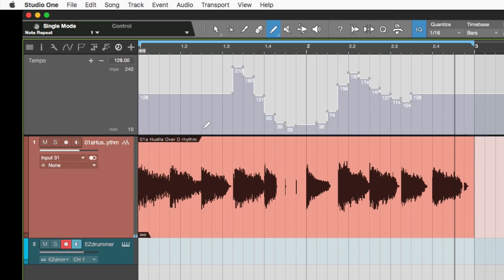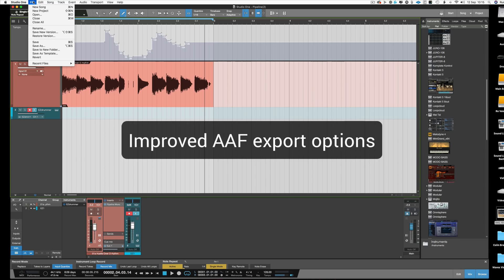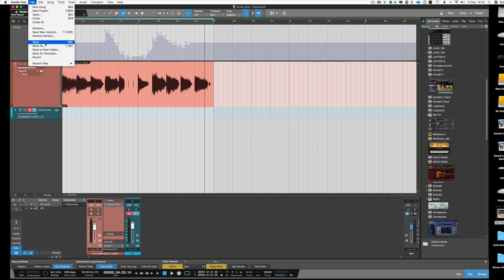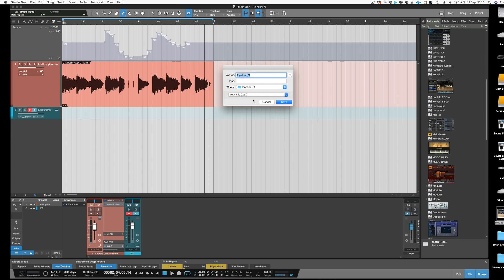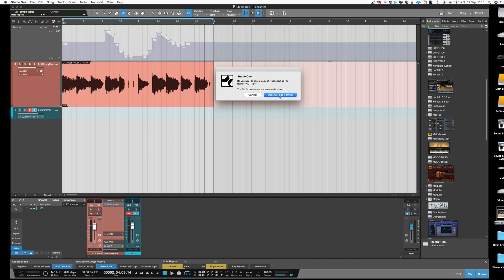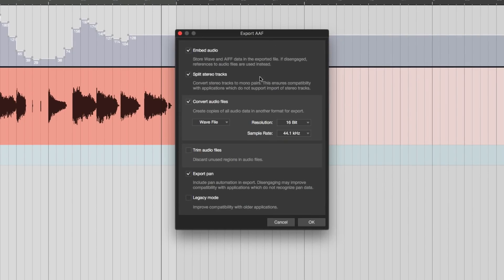Now the next big feature I want to talk about is the AAF export that's been greatly improved. And this will make a lot of Pro Tools users and composers very happy. If we go to save as now and we choose the AAF file and we go save, use AAF file format, we've got lots more in this window now. You can choose to embed the audio or you can choose to not embed it and that will give you a separate set of audio files as well as the AAF file, which is normal for people like Pro Tools users.